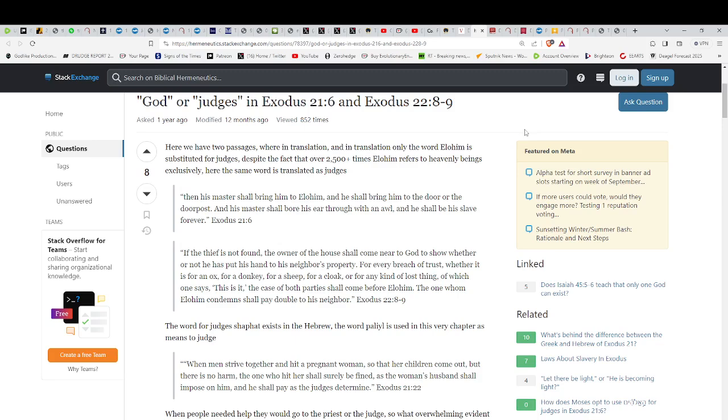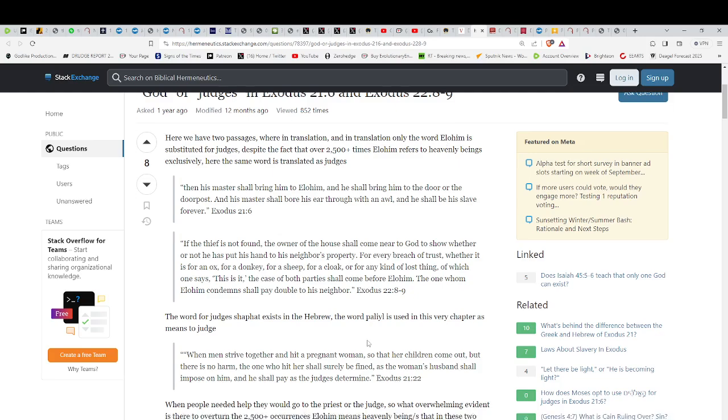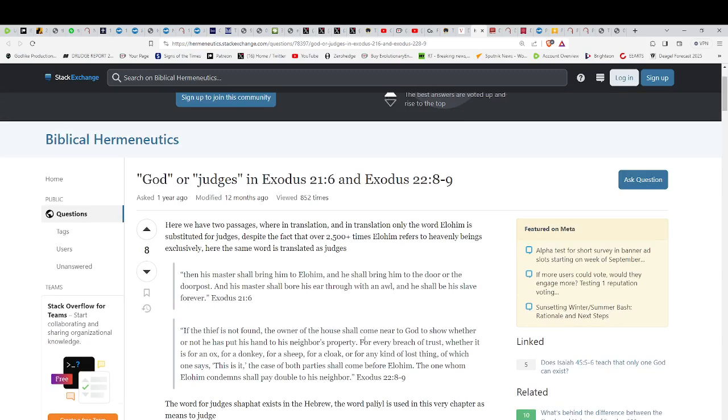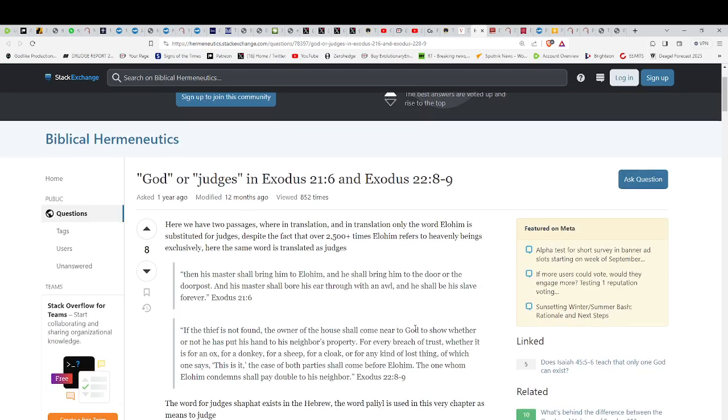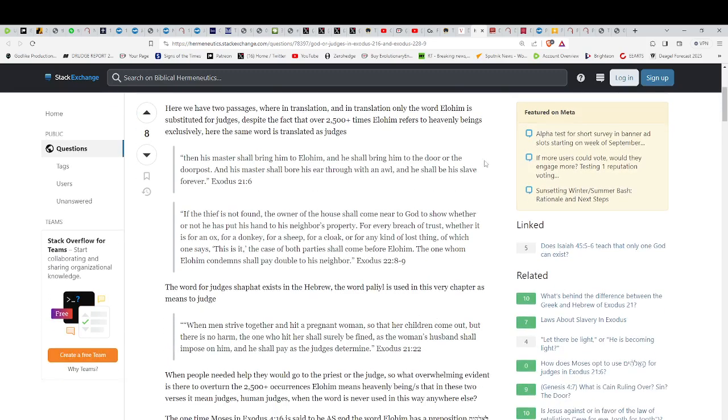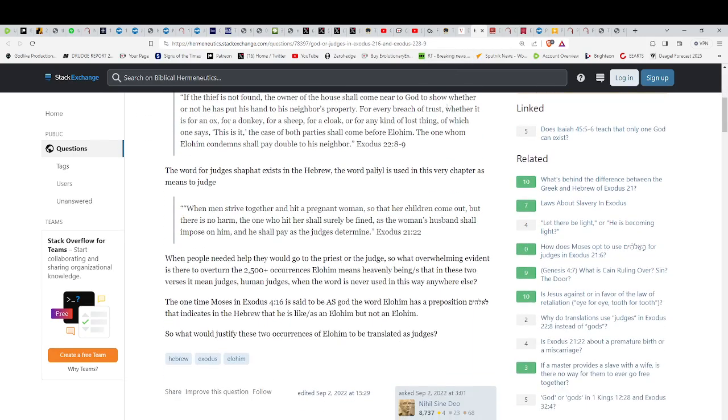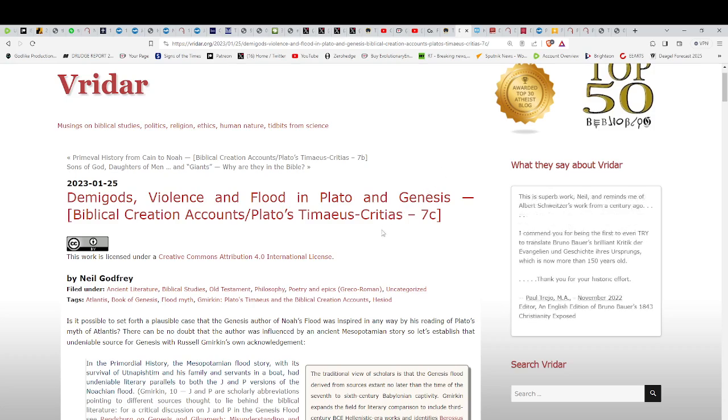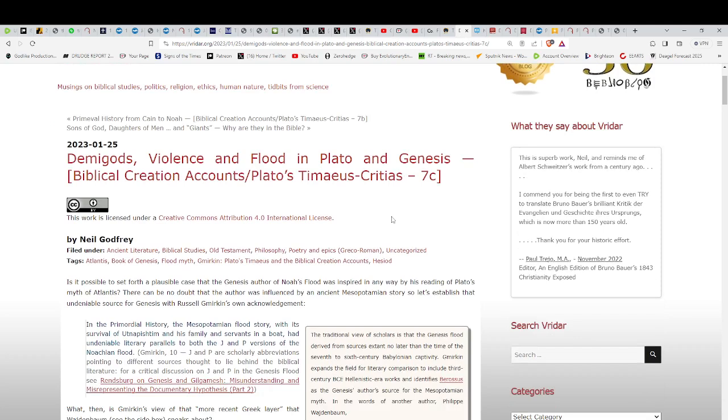Oh yeah, we've talked about that before. When men strive together and hit a pregnant woman so that her children come out, but there is no harm, the one who hit her shall surely be fined as the woman's husband shall impose on him, and he shall pay as the judges determine. Exodus 21-22. Yeah, 2,500 plus times the word for God translates to Elohim. Mighty ones, powerful ones, when we understand in other myths that they have the same legends. Kingship comes from on high. Kingship comes from a different place. In fact, it comes from Nibiru. The whole system comes from Nibiru. This is not the words of Zechariah Sitchin.